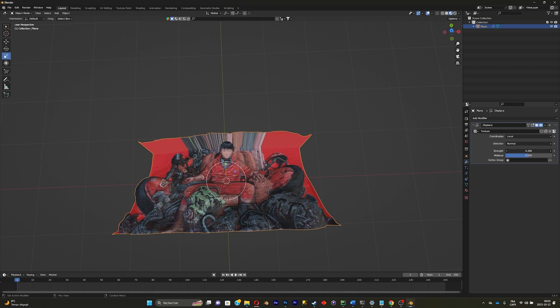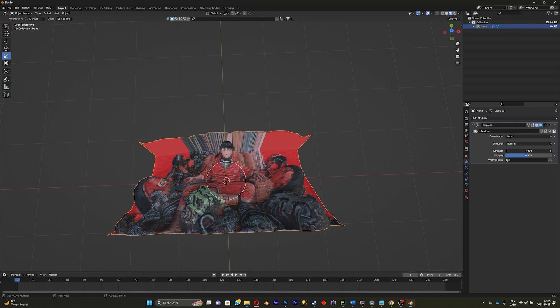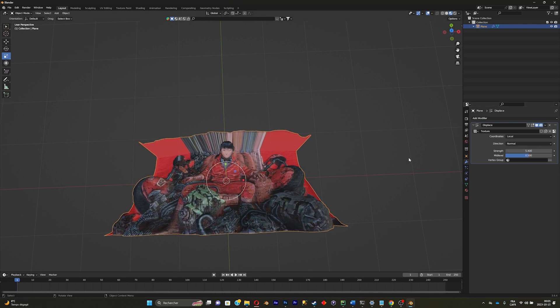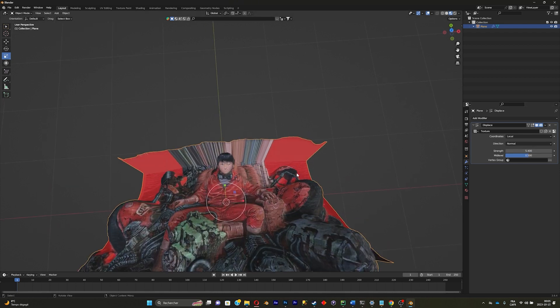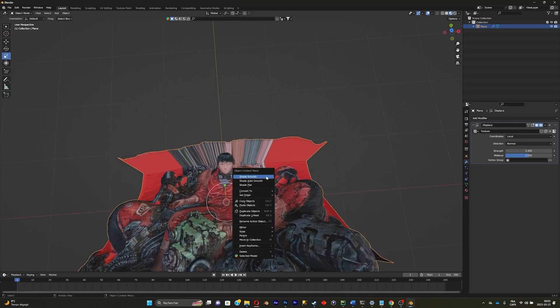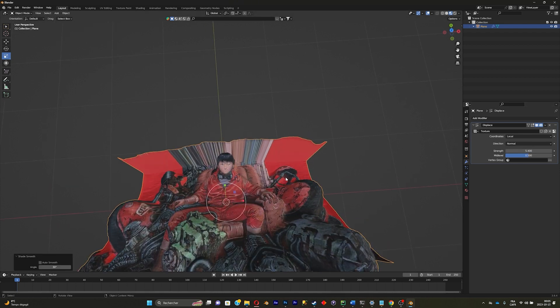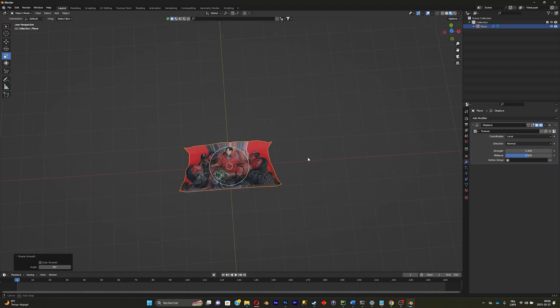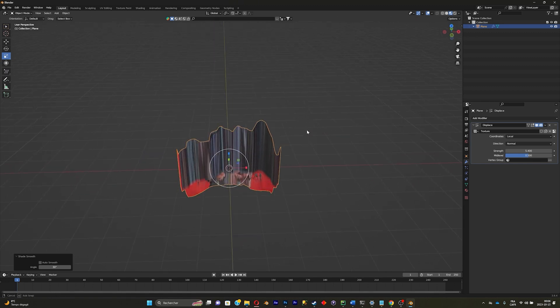Now what you're gonna do is right click on the plane, shade smooth. And now here's the deal.